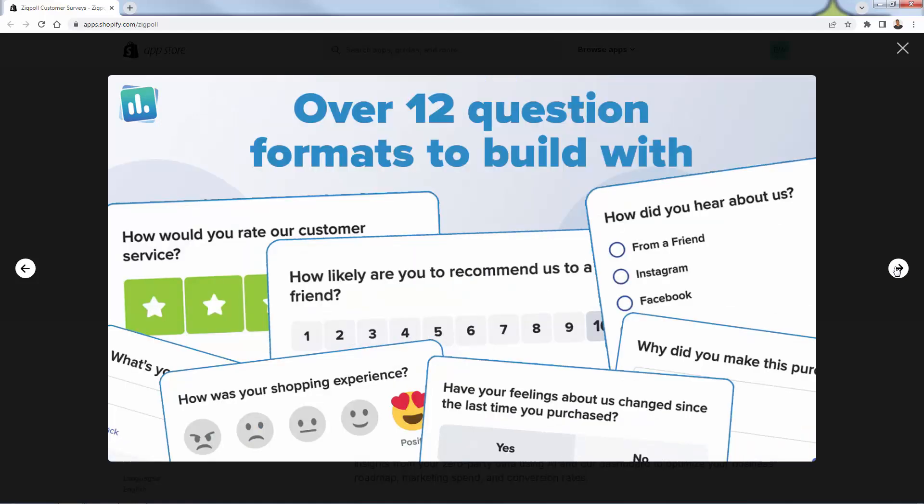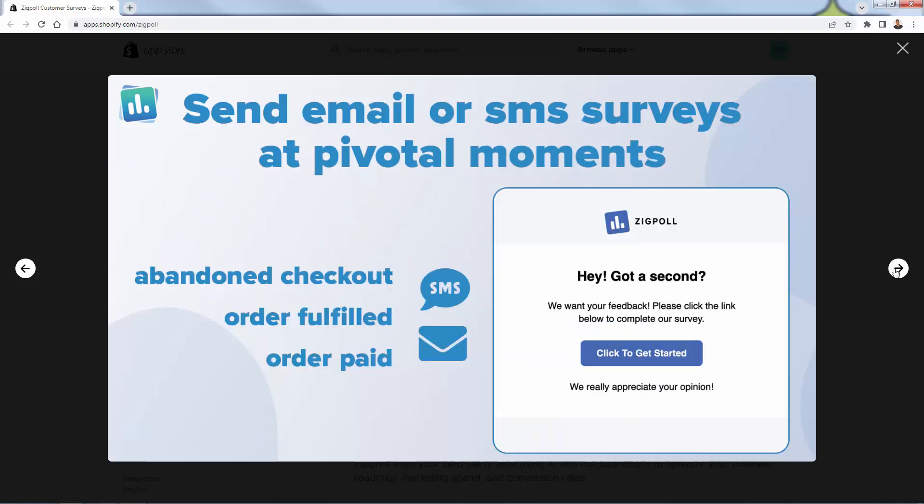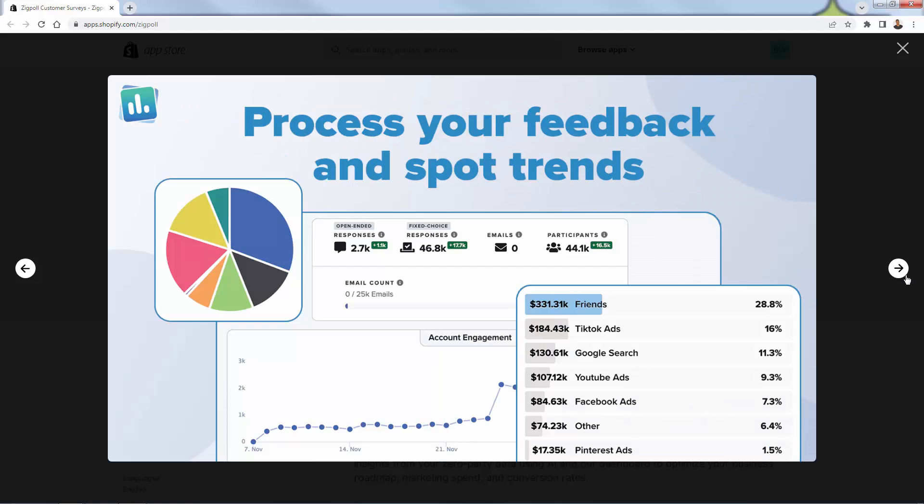There's 12 different question formats to build with. You see polling and stars, one to 10 different emojis, really cool, really visual, really engaging. It's an incredibly powerful tool. You could send email or SMS surveys at pivotal moments. Think about this, sending a survey during an abandoned checkout or an order fulfilled or an order paid. These different events. You see a little example of how it looks really cool because we jump in at that perfect time to collect that data.